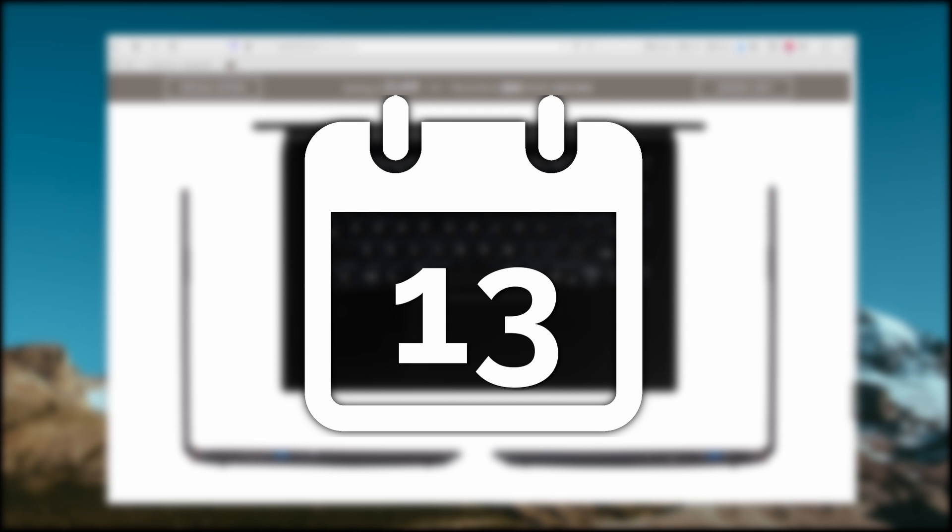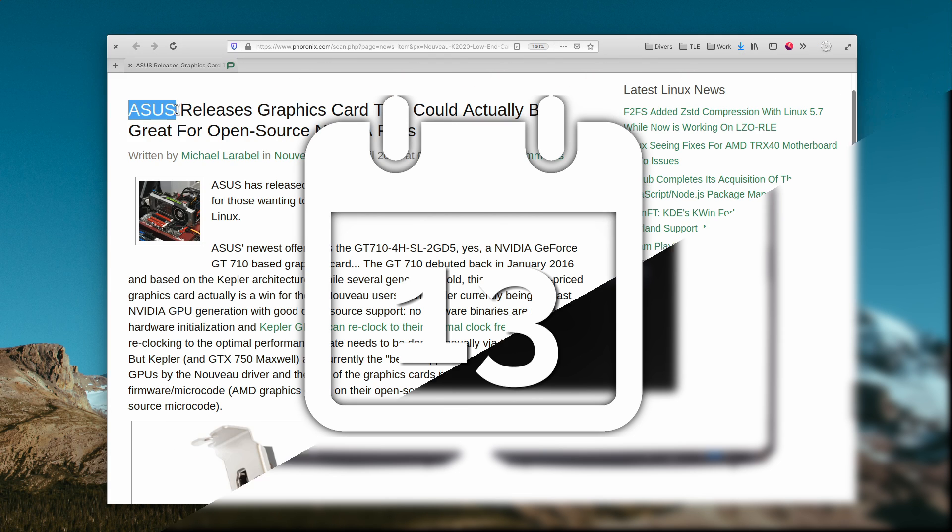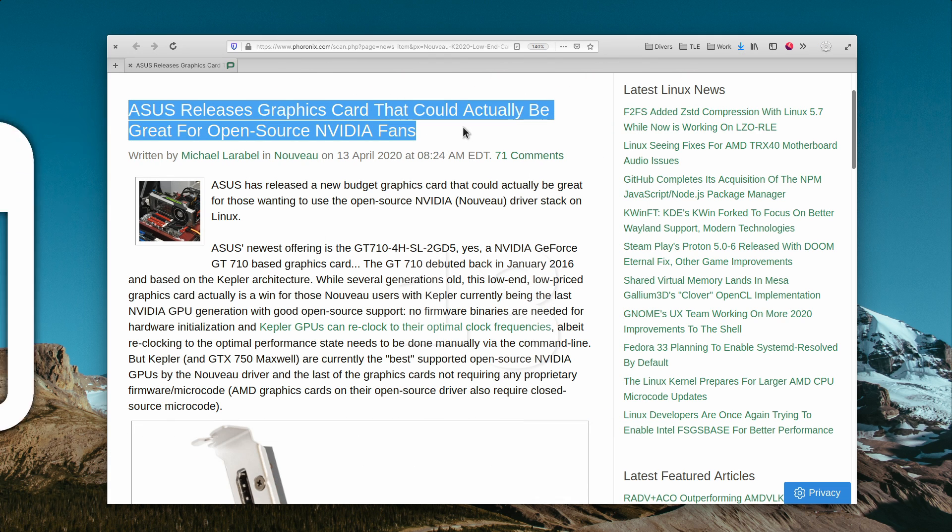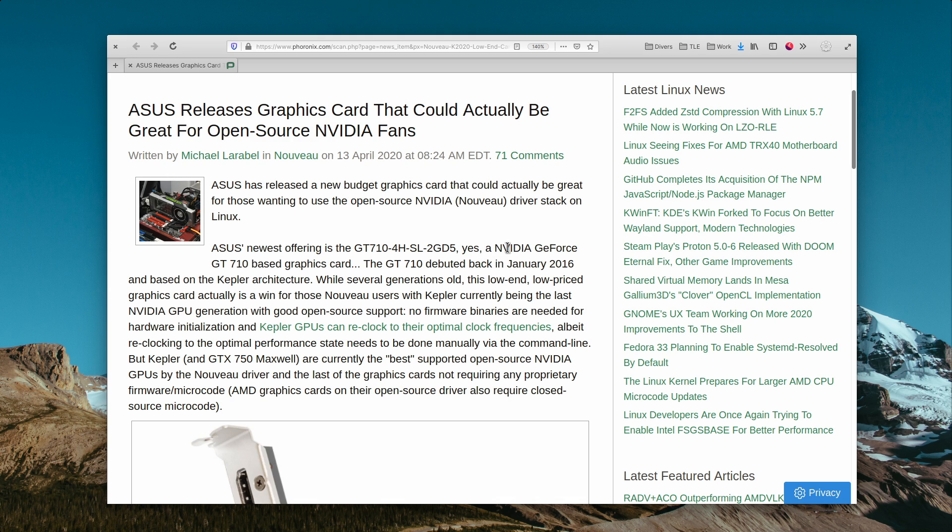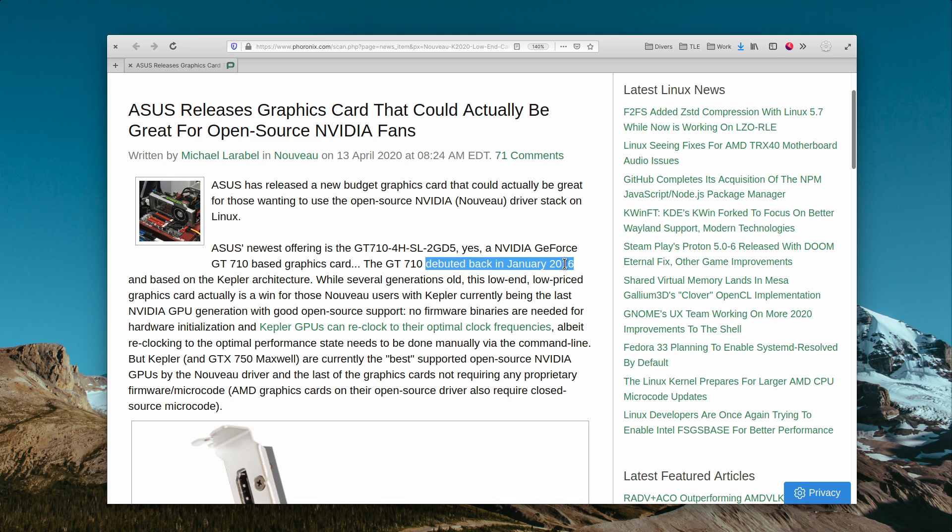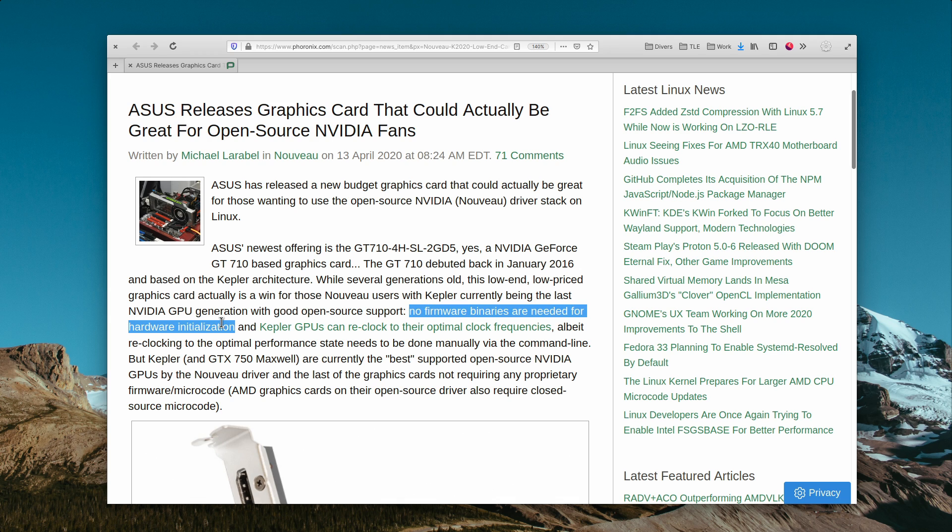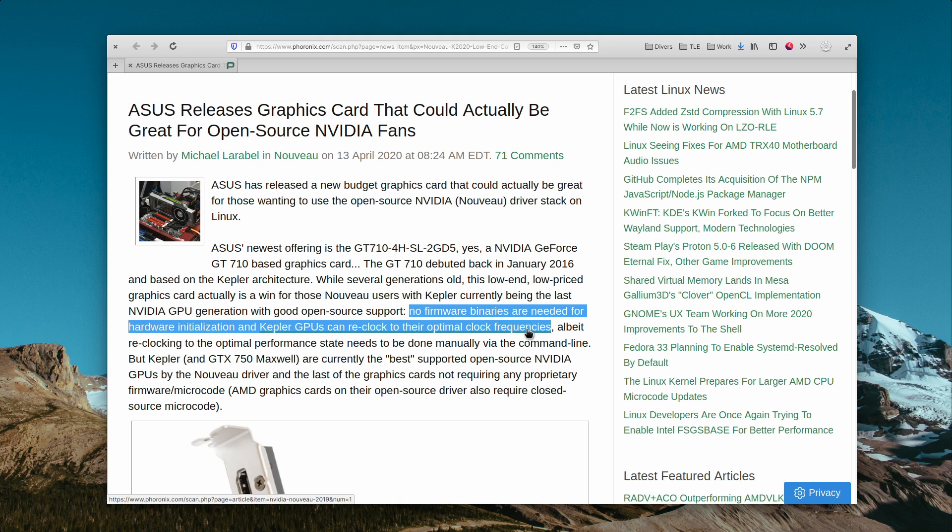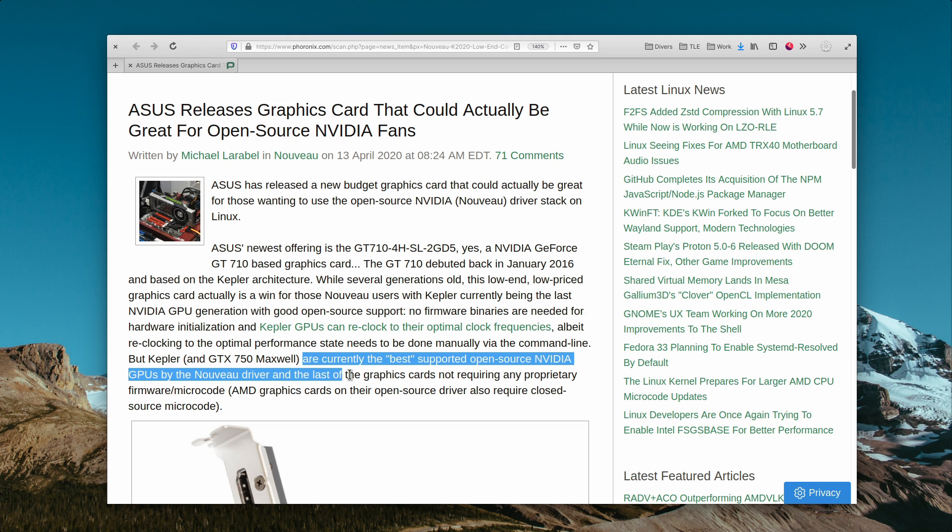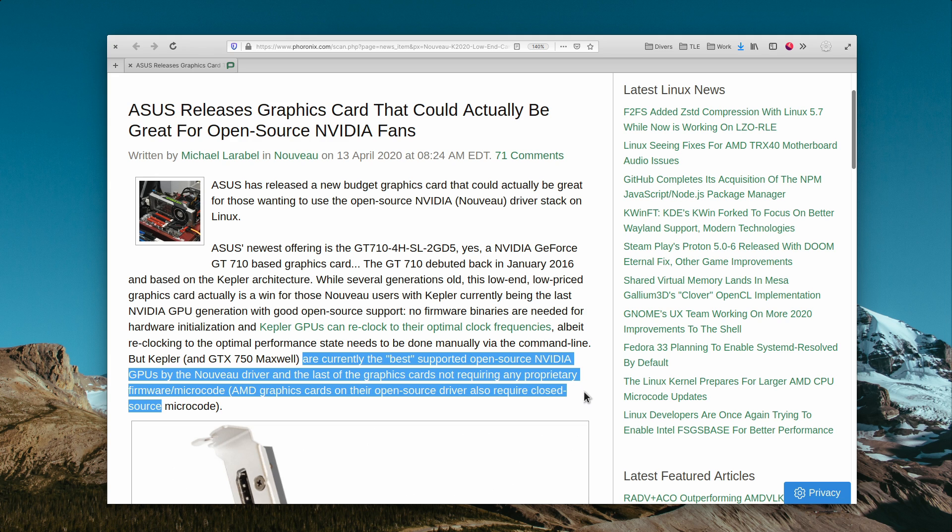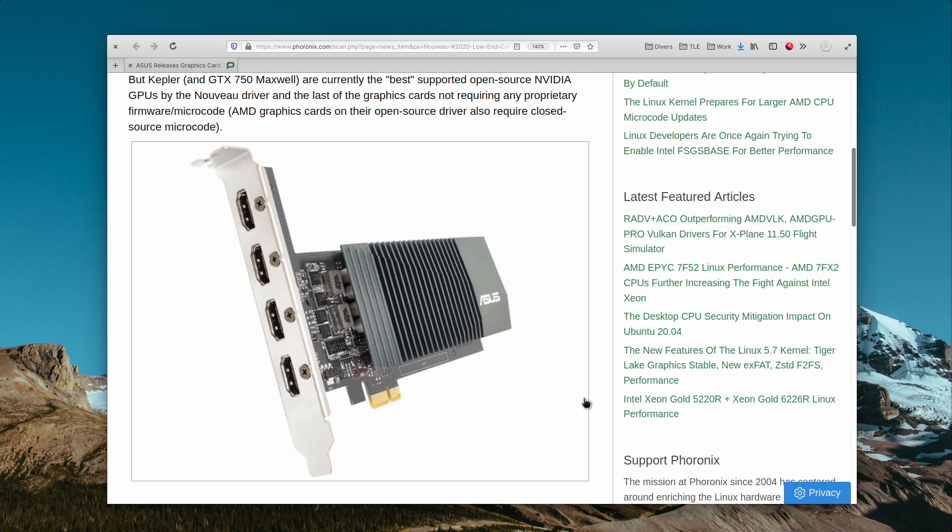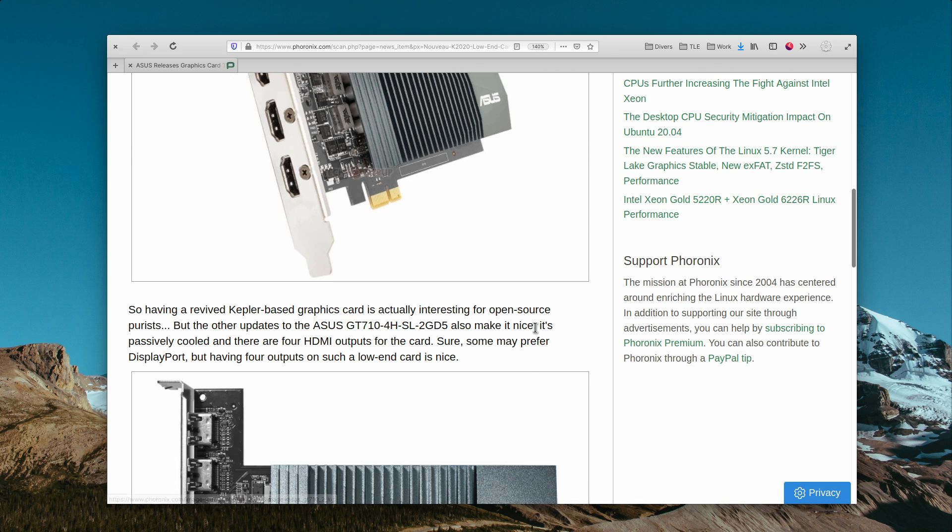April the 13th. Asus released a graphics card based on a 2016 design, the GT710. While it won't be a great gaming card for recent titles, it is the last design that didn't require any proprietary firmware, so it can run using the Nouveau driver by default without any additional drivers installed. If you need a relatively cheap GPU at around $50 and you want to keep using open source drivers, it can be a good choice. The small form factor also means you could plug that into any small computer for light gaming or living room PC since the card is passively cooled and should stay pretty silent.